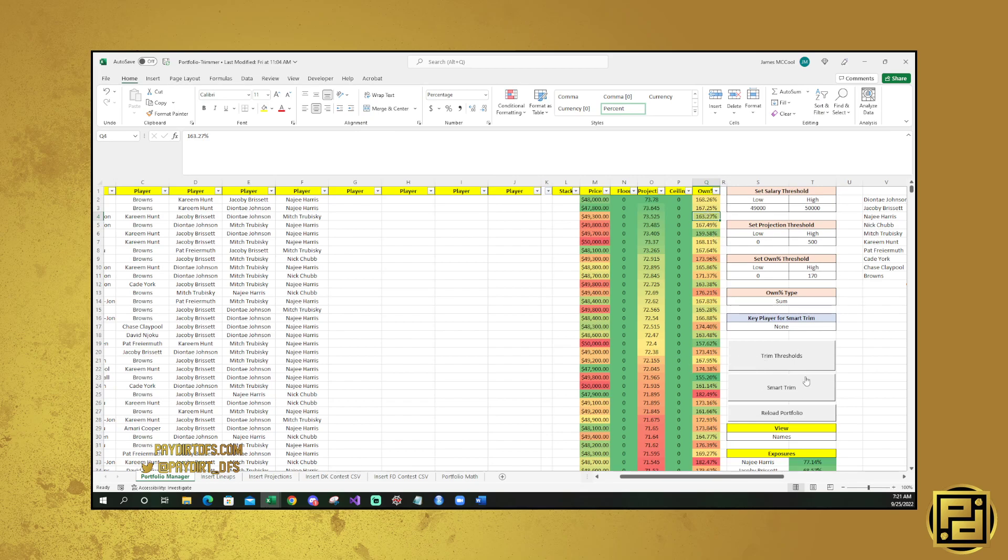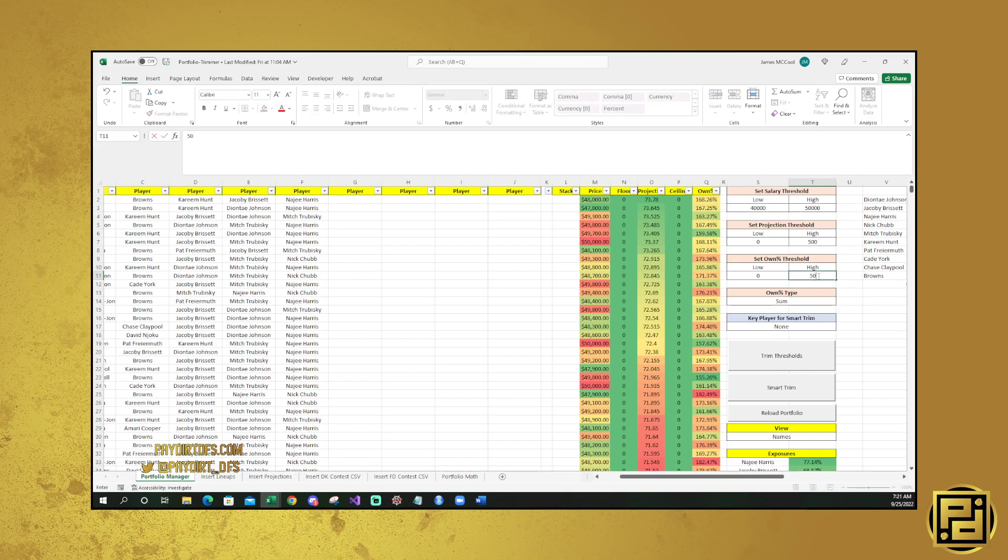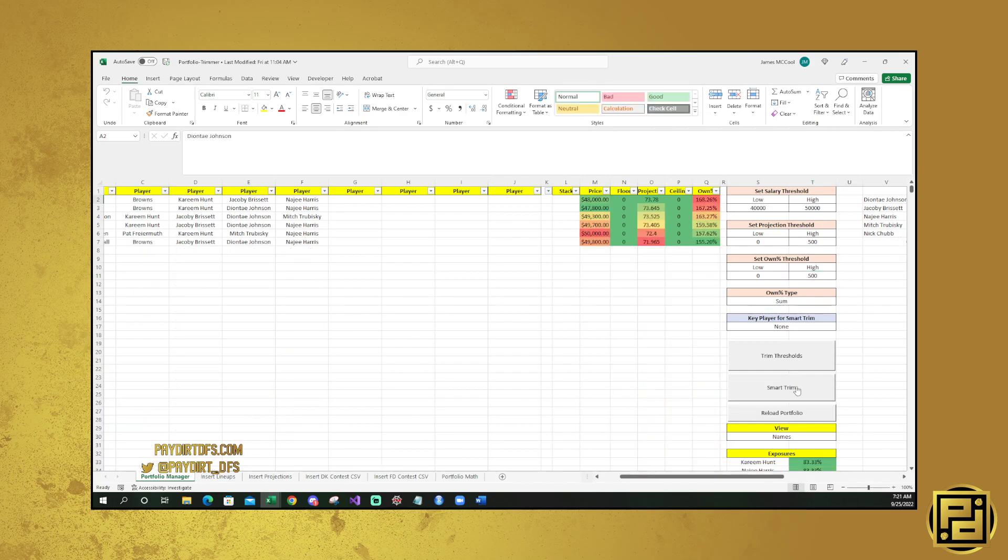So what that's going to look like is if you end up saying, we'll put this back down to 40,000, we'll put this high back up to 500. What that's going to look like is when you hit smart trim, it's only going to give you lineups that drop in projection and drop in ownership. So we can go ahead and hit that. It'll run for a second. And as you can see here, the ownership continues to go down, the projection goes down.